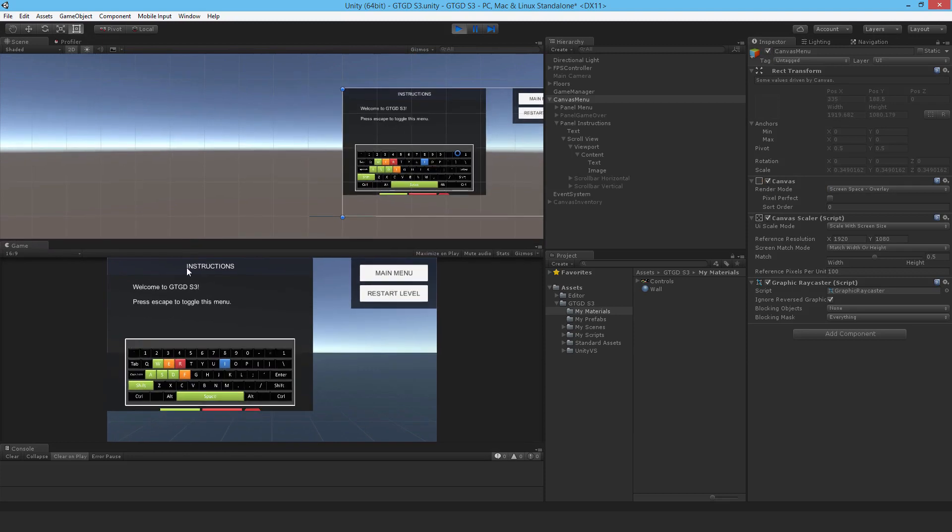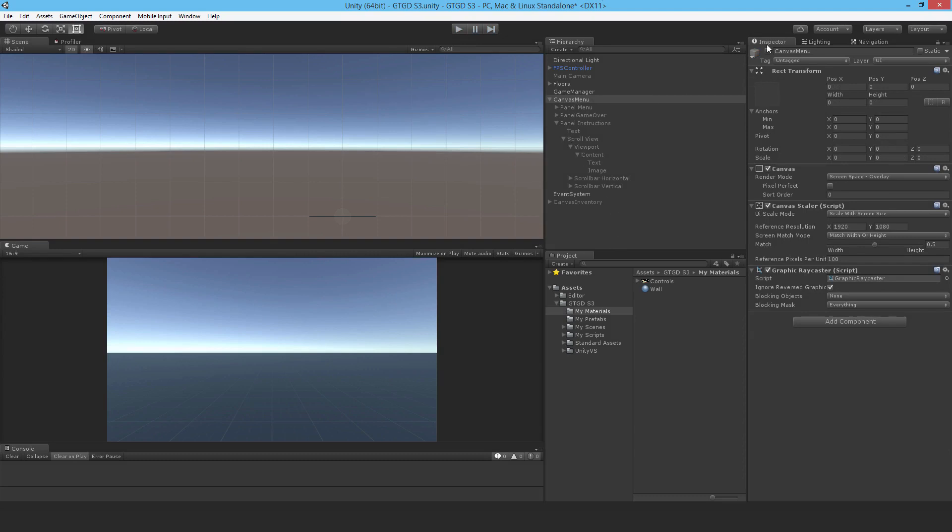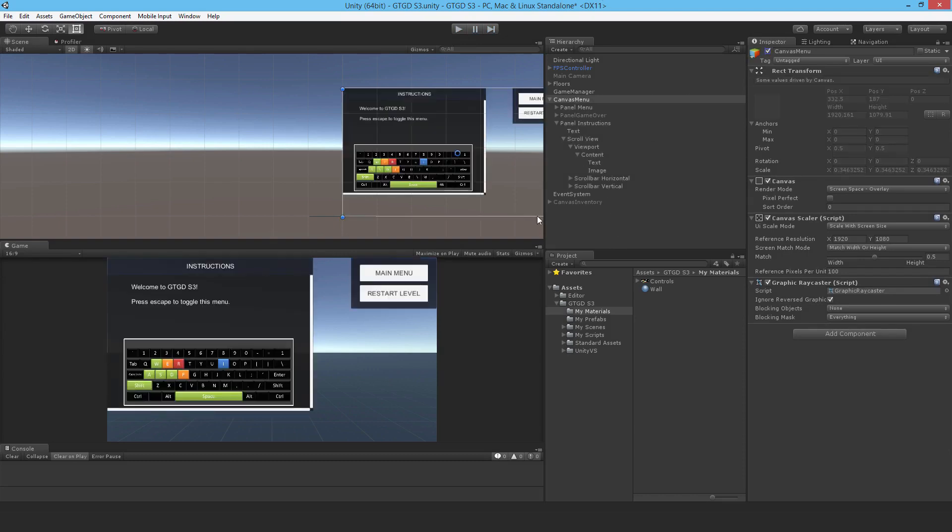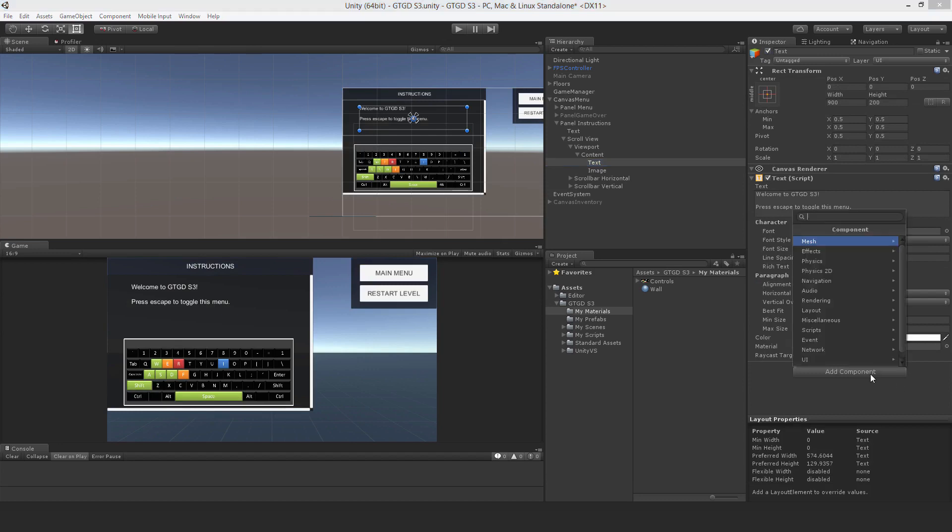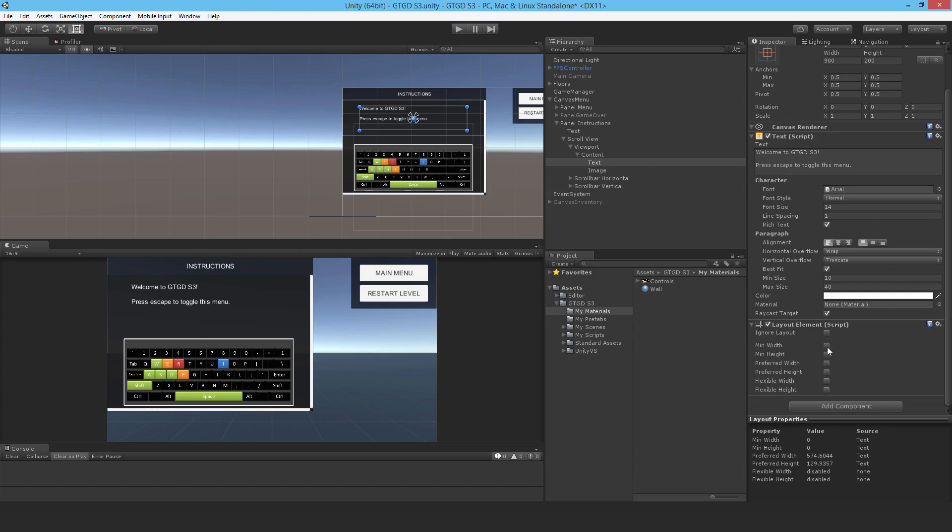And you know that already, that you need a content size fitter. But before that, these GUI elements, they need a layout element component attached to them. So I'll do that now. So I'll go to my text here and add in a layout element. Perfect. I'm going to give it a minimum width and a minimum height. I'll say like the minimum width is 1000, for example. And I'll give it a minimum height of say 200. You can see it already taking an effect there. I can increase that too if I felt like it, but no need to at the moment. Well, sorry, no, it's not taking effect yet. Not till I add the vertical layout group.